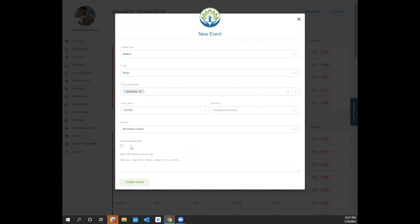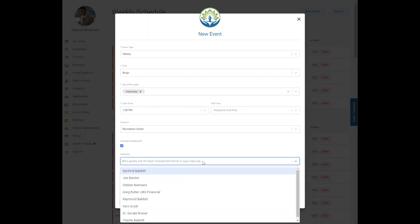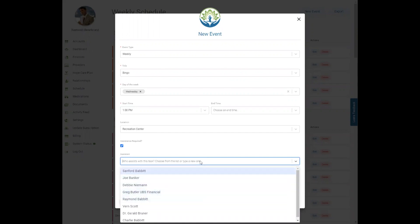To finish filling out your event form, click whether or not the beneficiary needs assistance at this event. If you check the box indicating that assistance is required, you can select who provides the assistance by choosing one of the individuals from your drop-down list. If you have relationships already added to your account, their names will display here.